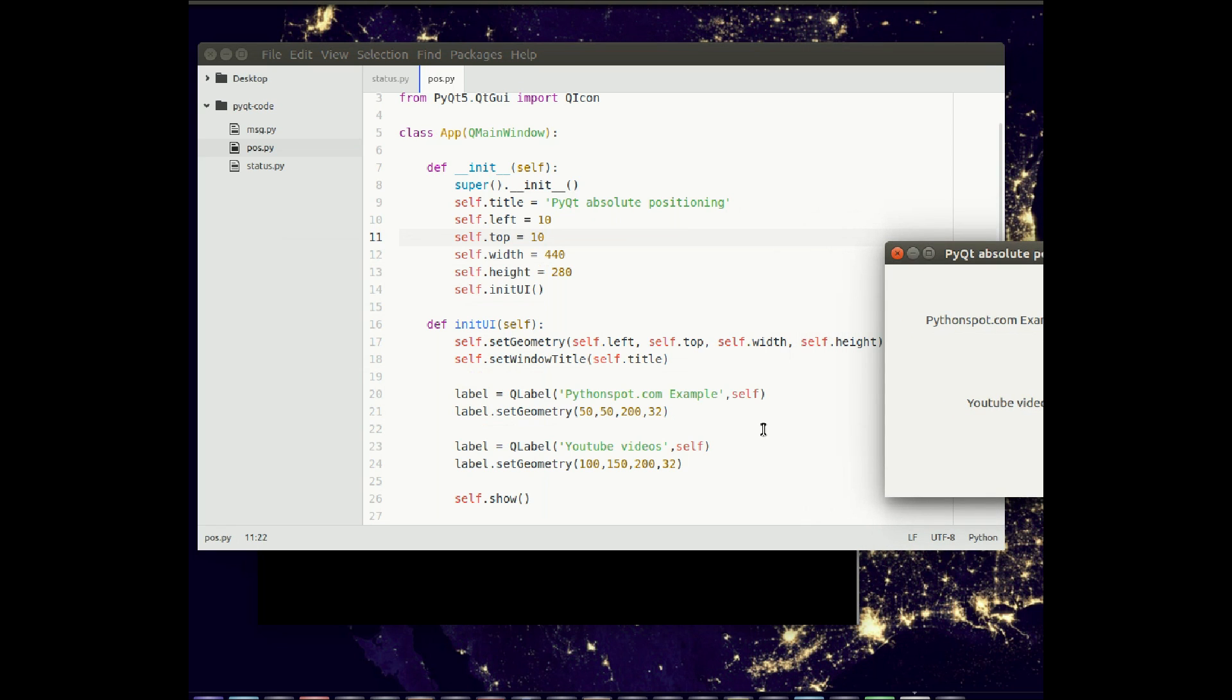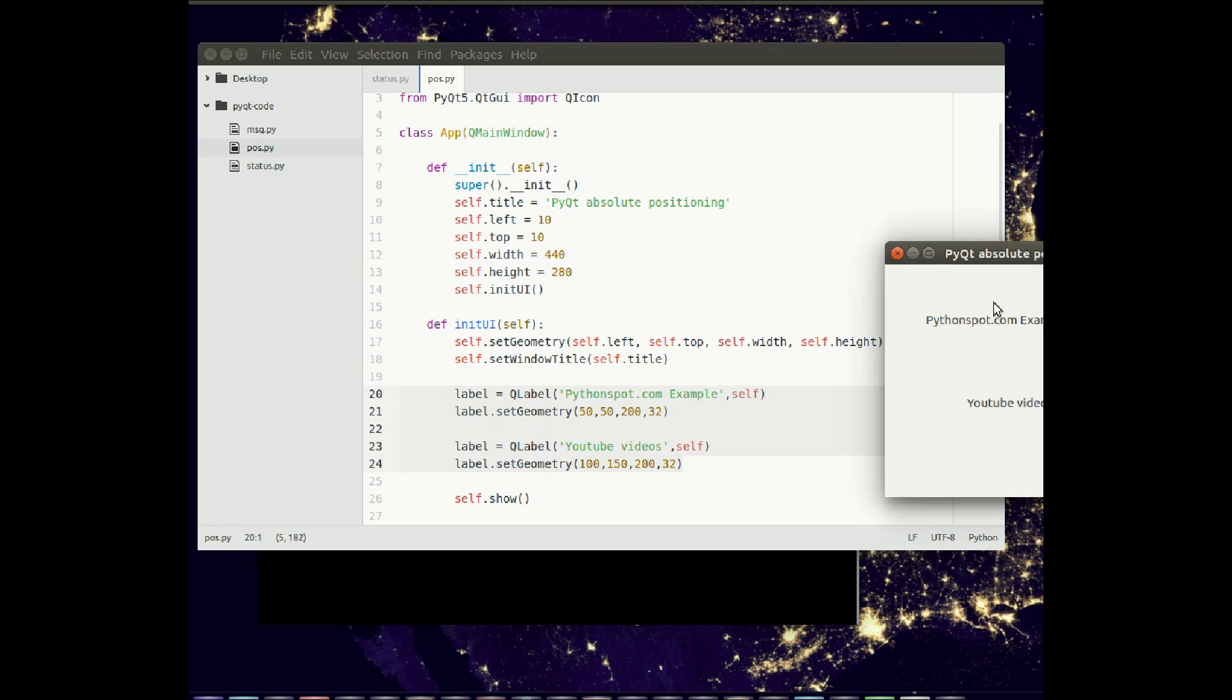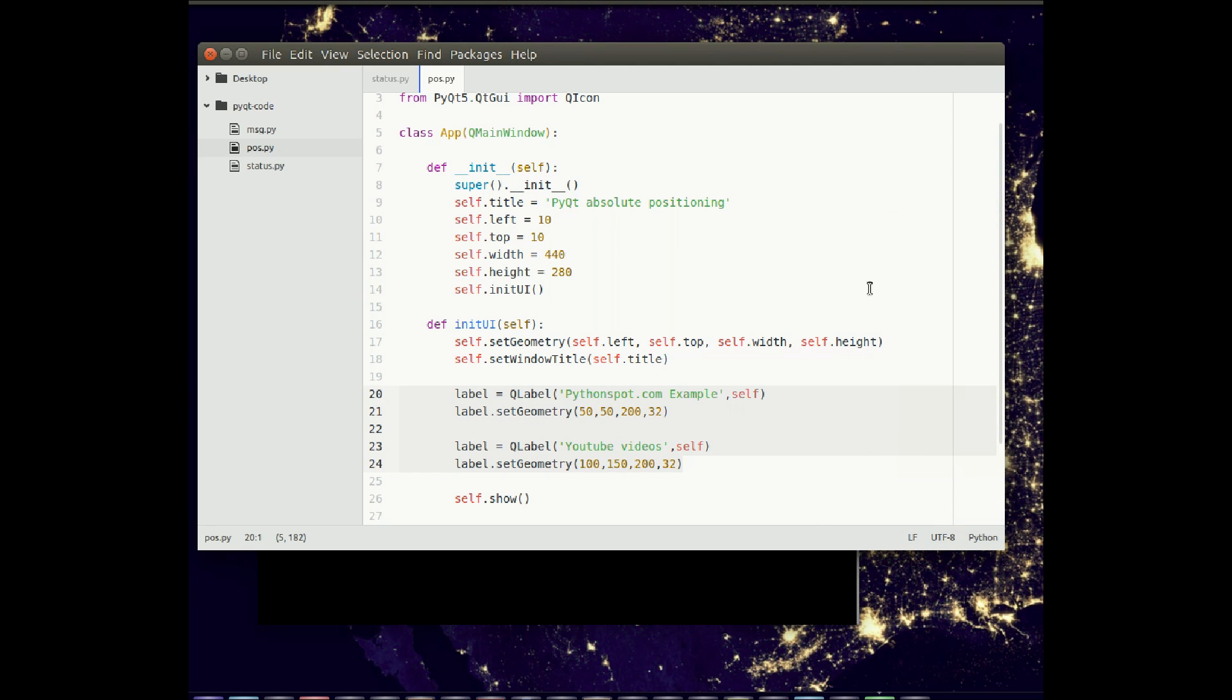Using this bit of code. So this is absolute positioning. Now this is not the only way you can position widgets in PyQT.